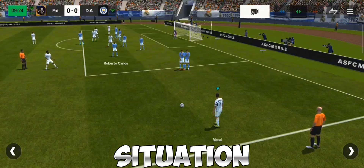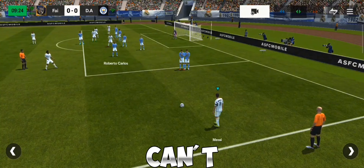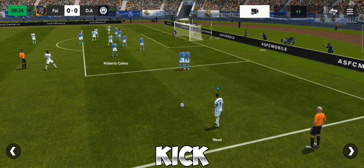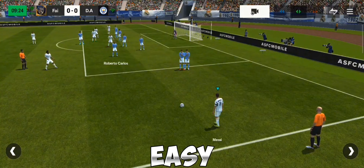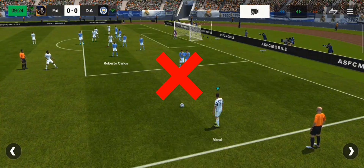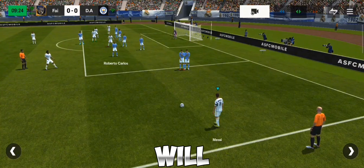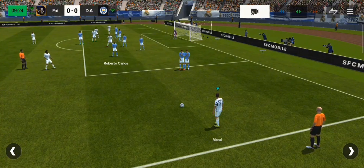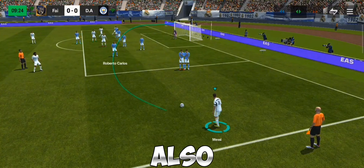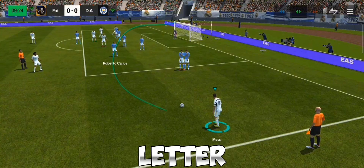In this situation, you can't score a straight free kick as the goalkeeper will make an easy save, so you will need to score a curved free kick. You can also draw a C letter to score a curved free kick.